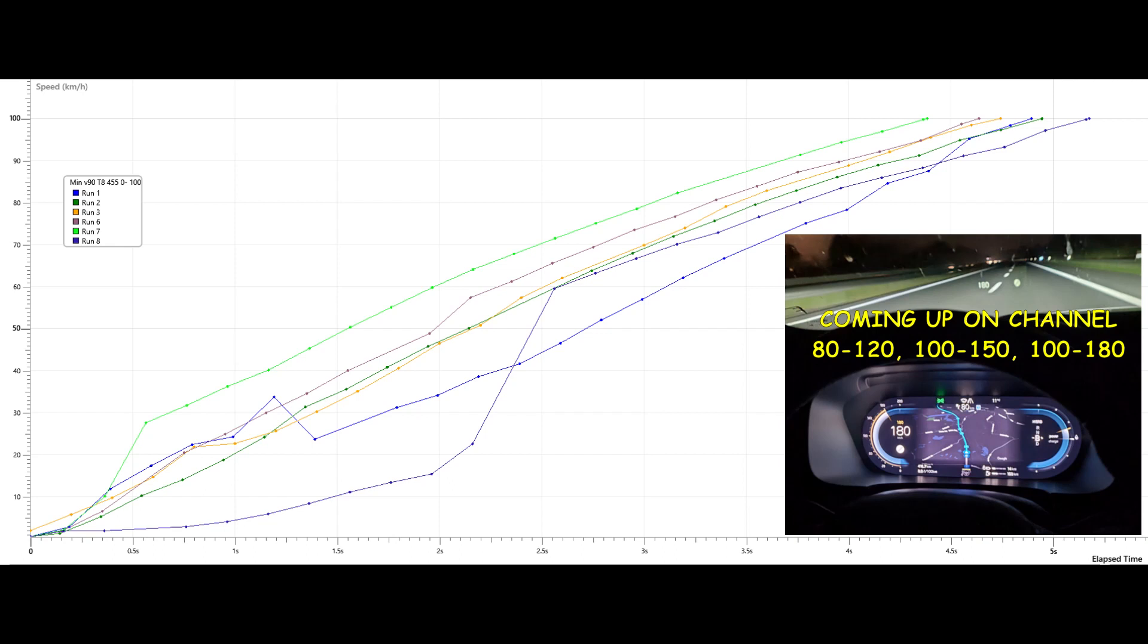The car has 455 brake horsepower and 709 Nm of torque, and weighs 2200 kg without me. This clip will show 2 runs,